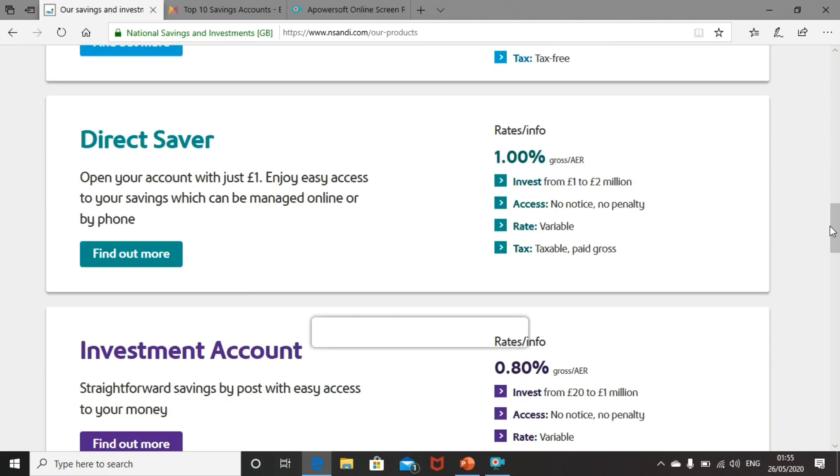They then have the direct saver account with interest rate of 1%. You can invest from as little as £1 all the way up to £2 million. You don't need to give any notice to withdraw funds and there is no penalty. The rate is variable and the interest you receive is taxable. They pay it gross, so you'll need to declare it on a tax return and pay any tax due.